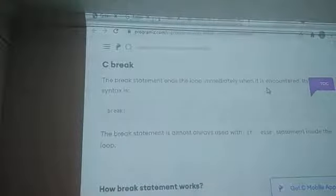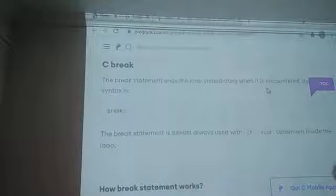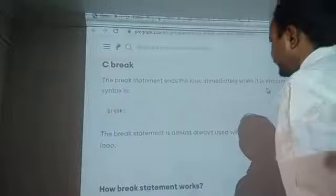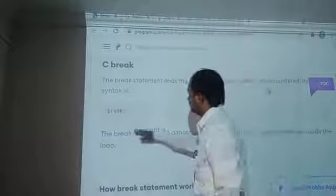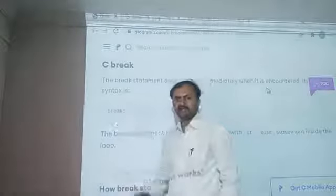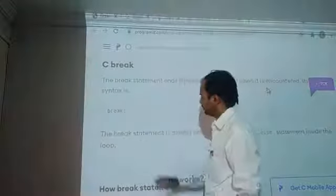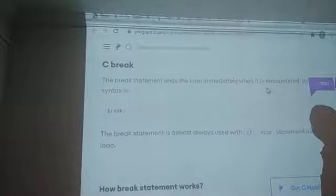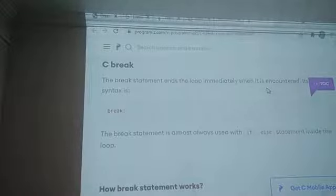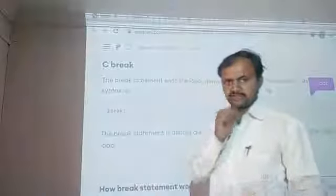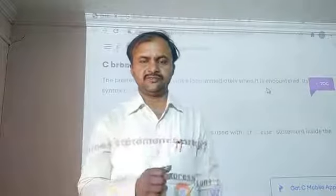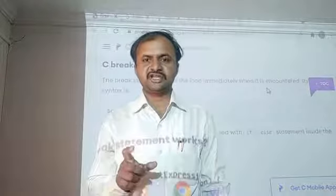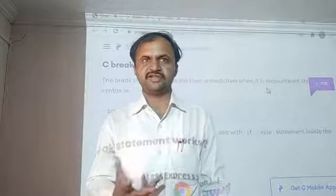The break statement terminates the loop immediately when it is encountered. Syntax: only 'break'. The break statement is almost always used with an if statement inside the loop. We also have to use the break statement in the switch statement.